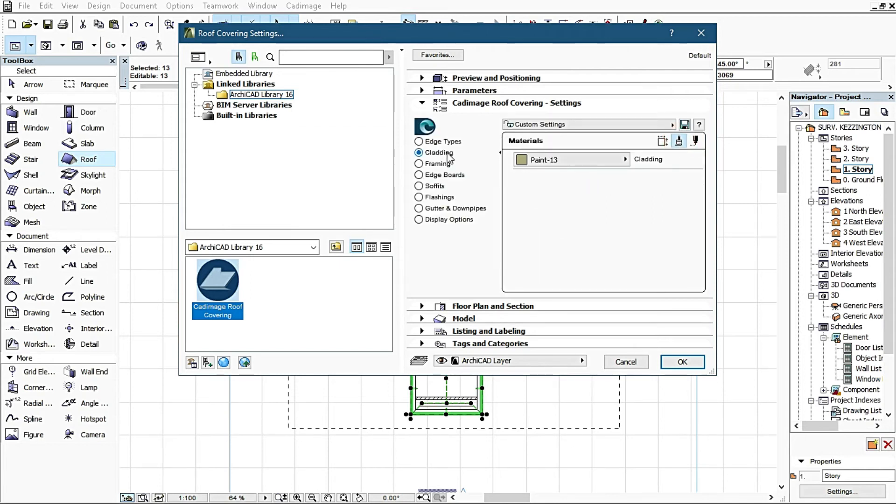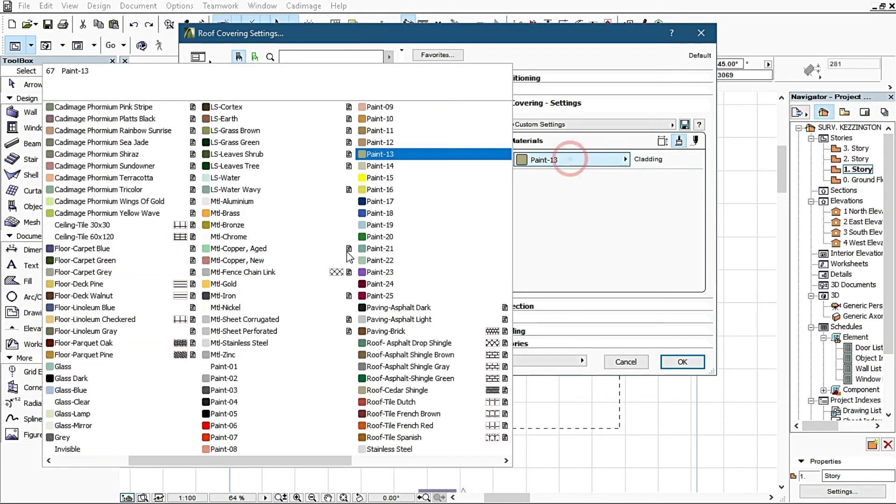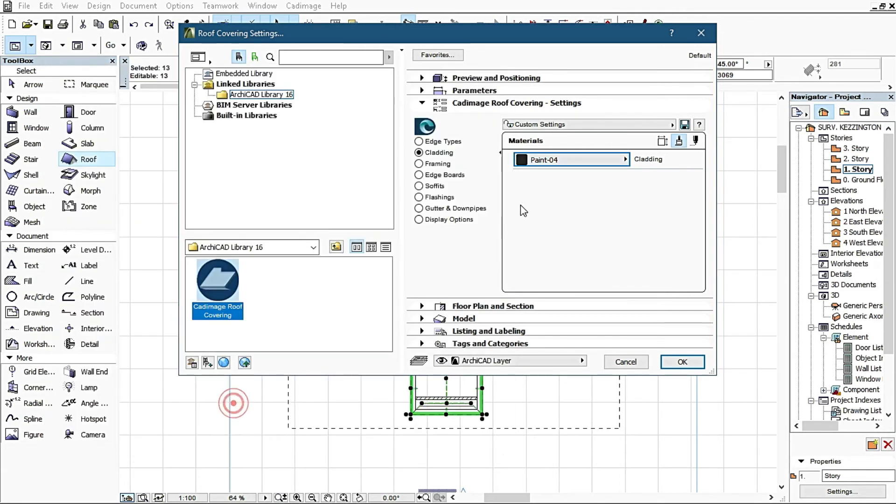Remember that the cladding has to do with the roofing ties or roofing material you're using. I change this to a black roofing tie, so I change it to Paint 4.